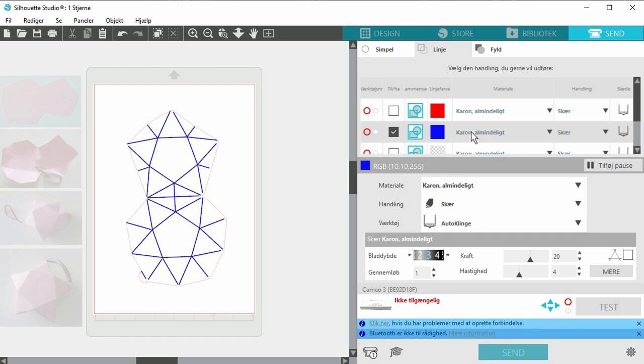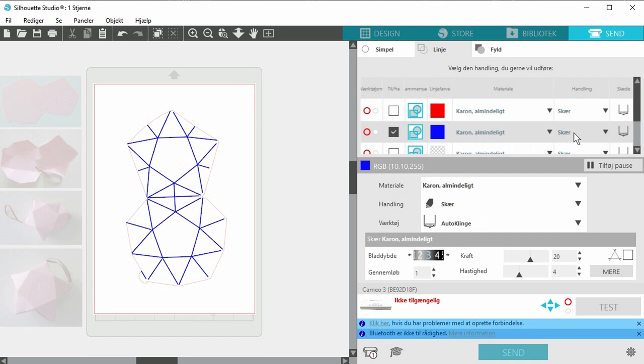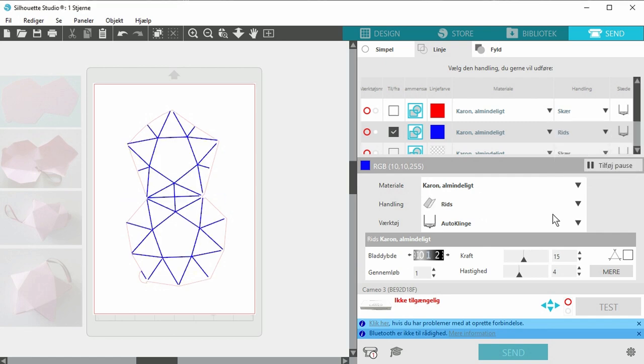Mine is set to thick paper cardstock and it's set to cut, so I'm just going to click that one and choose the scratch function. It has several functions here so just choose the one you want to use.